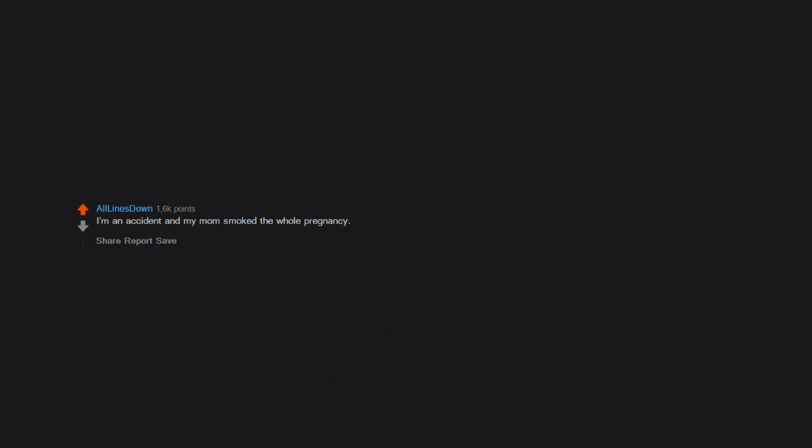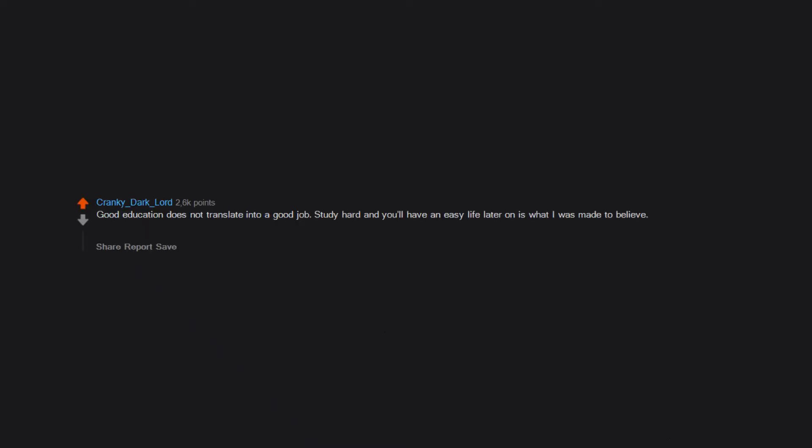I'm an accident and my mom smoked the whole pregnancy. That I made the wrong decision for my major. Wasted college. Good education does not translate into a good job. Study hard and you'll have an easy life later on is what I was made to believe. I'm in search of a job right now and I've never felt this betrayed. It's like I woke up and am living a nightmare.